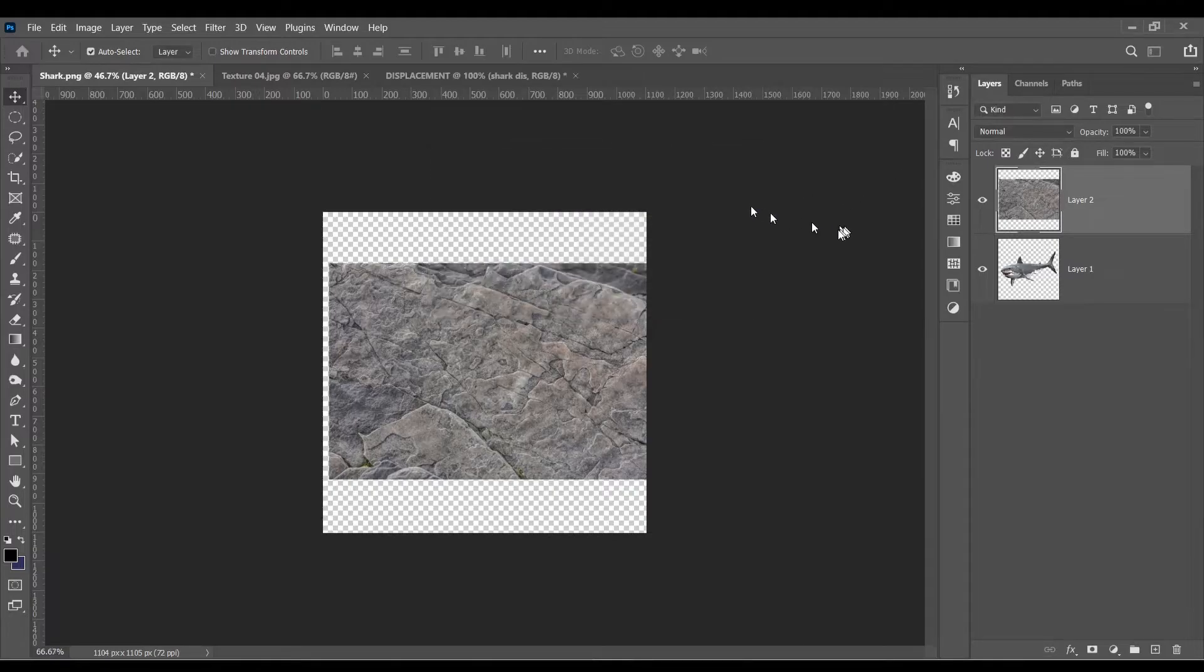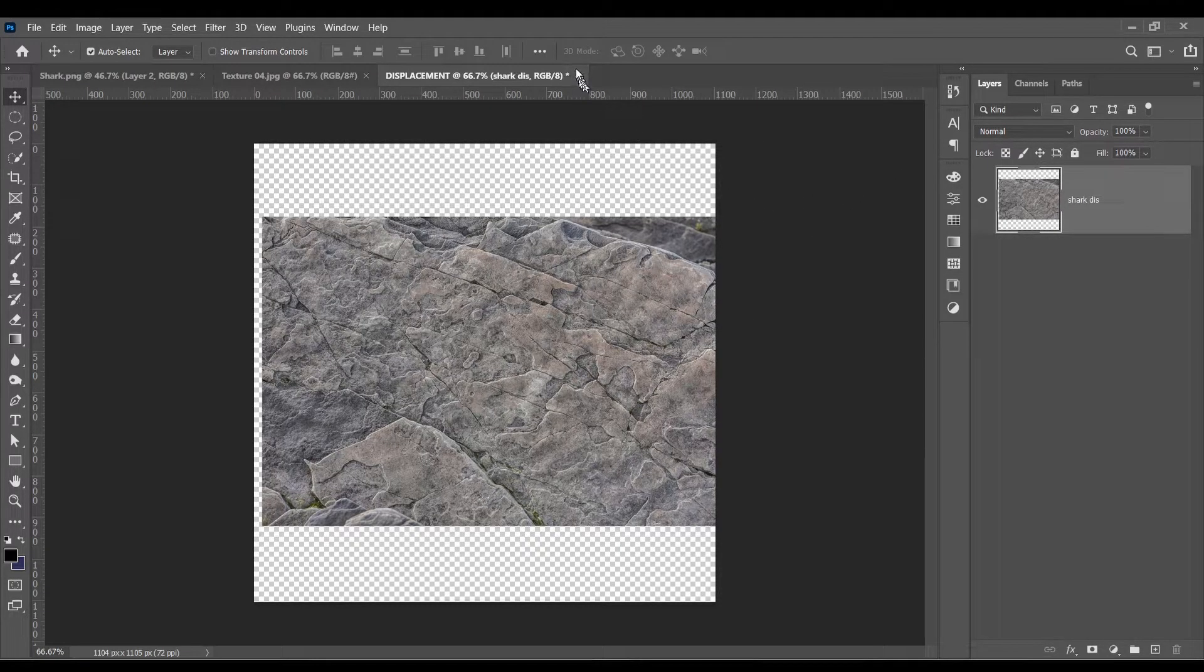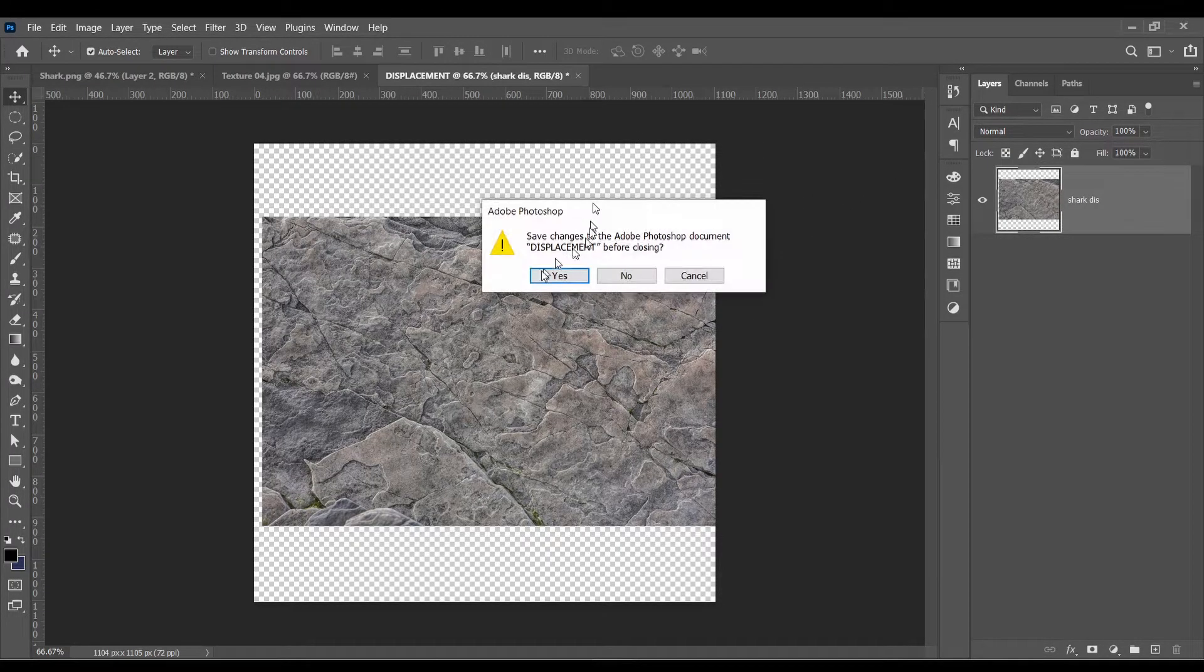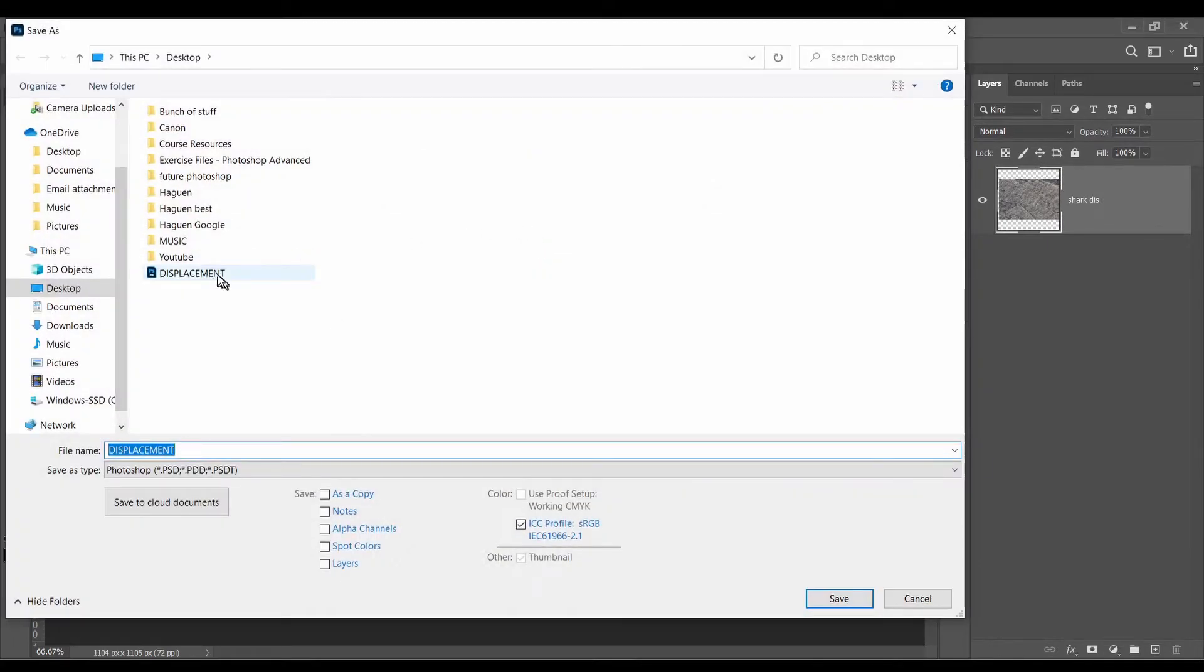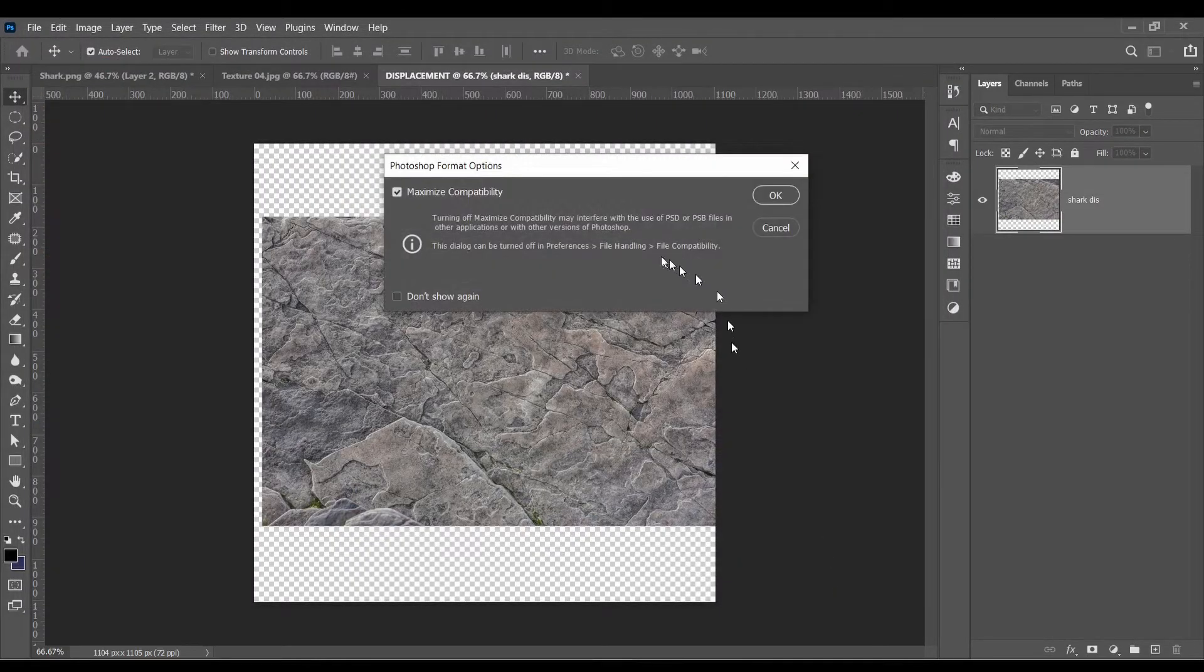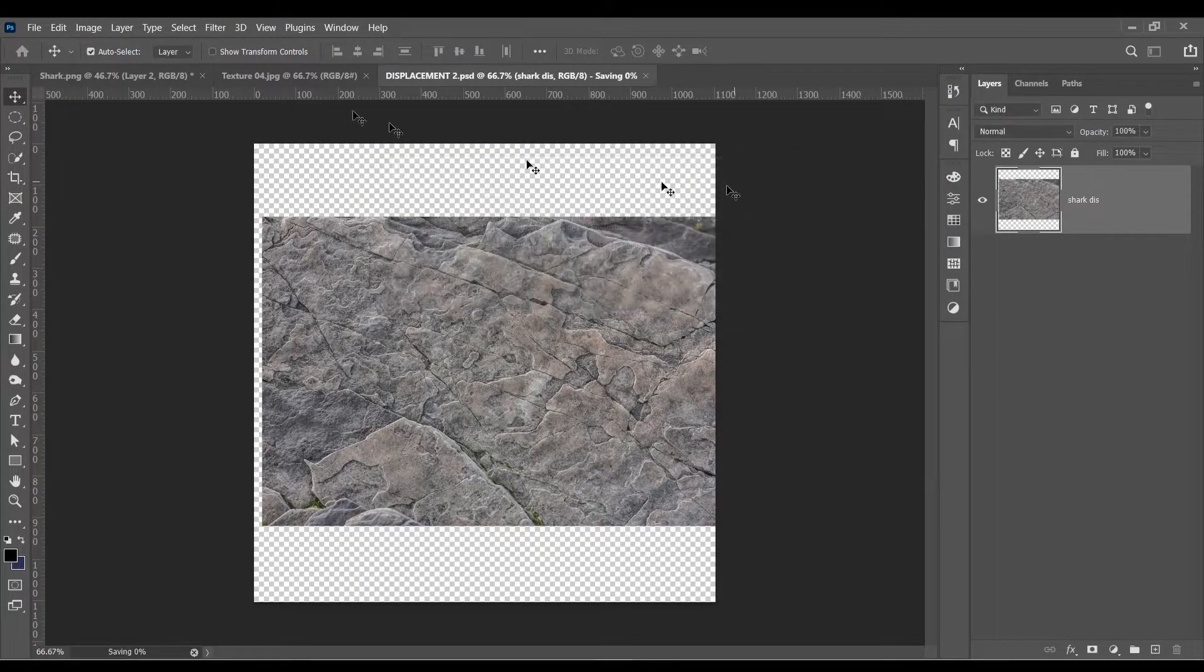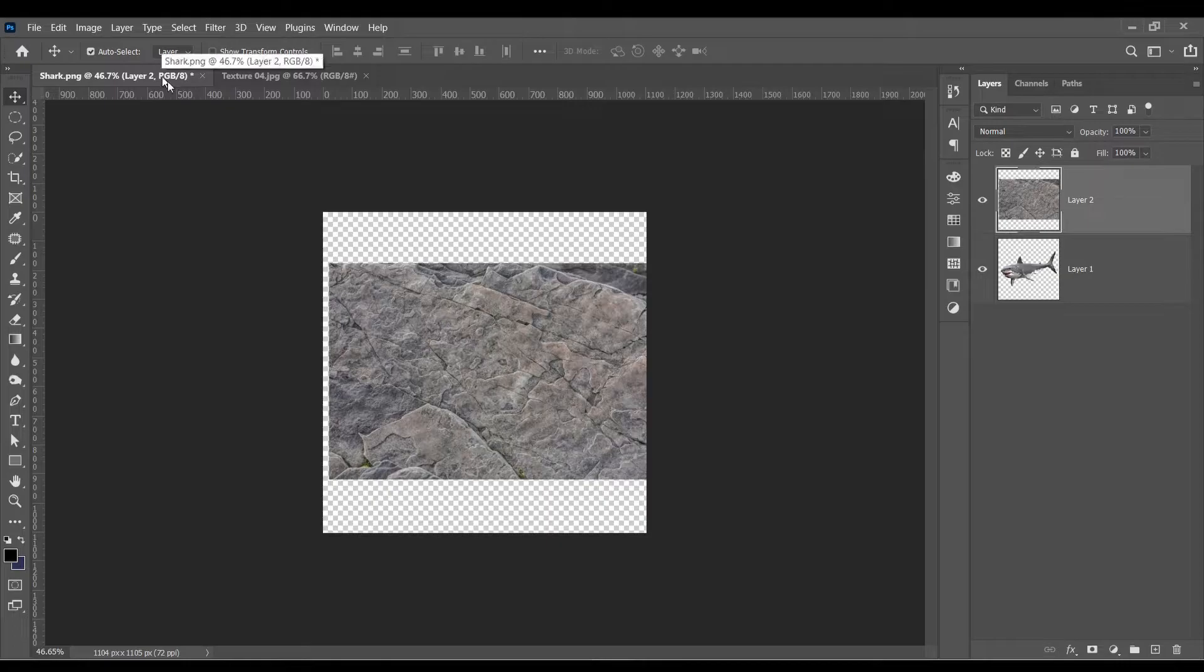New name, displacement. Okay. So now we just close it. And yes, we want to save it. That's the one that we just did. But I will call this Displacement 2. Save. Okay.